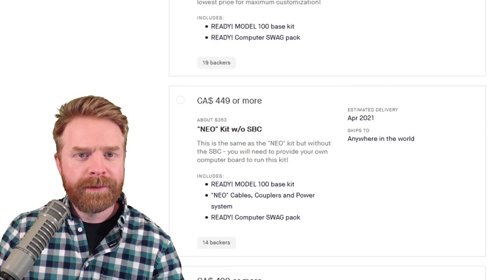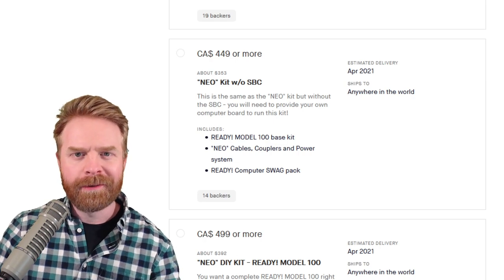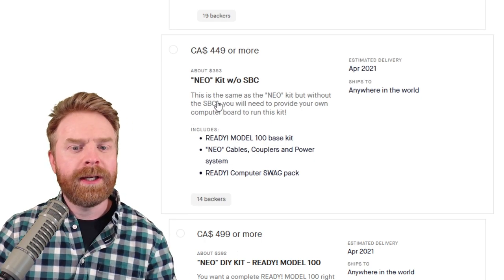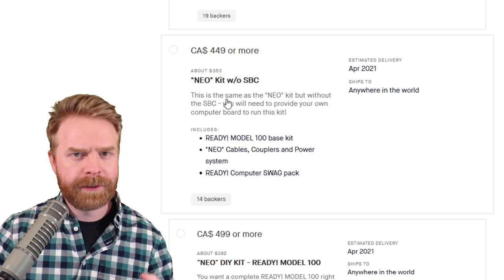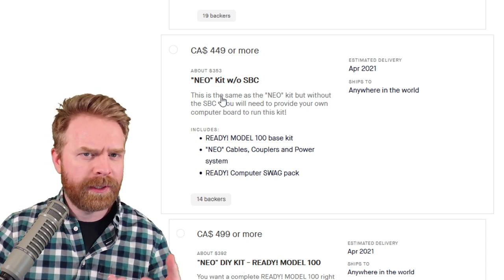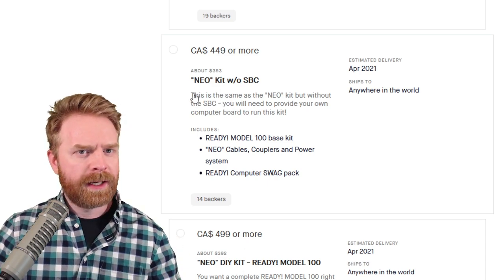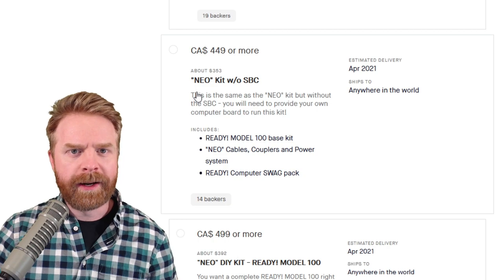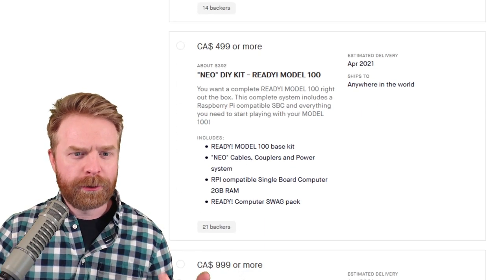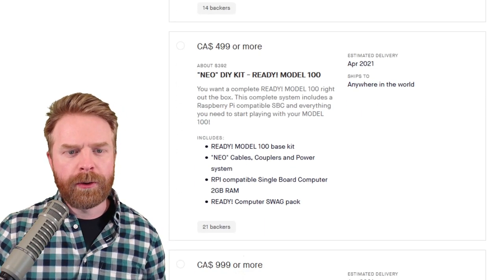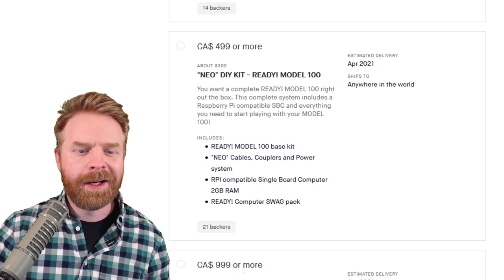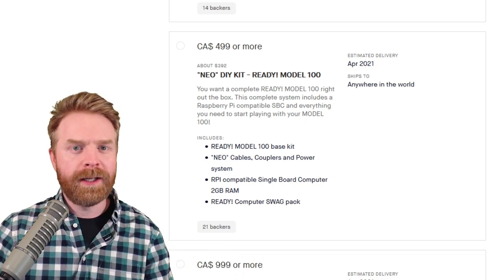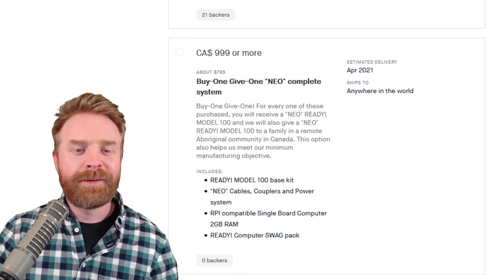For $353 American or 450 Canadian, you get the Neo kit without a single board computer. So this is the fully assembled everything included except a Raspberry Pi. For an extra $40, so 392 bucks total American or 499 Canadian, you get the full shebang. You get the full kit with the single board computer.